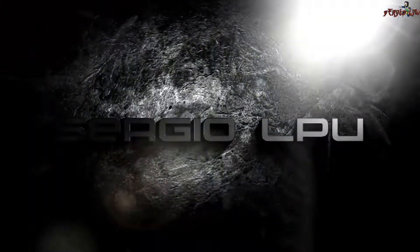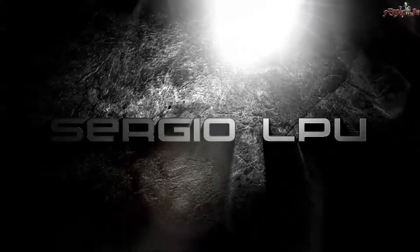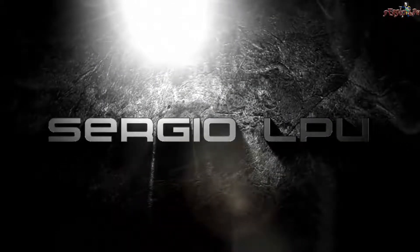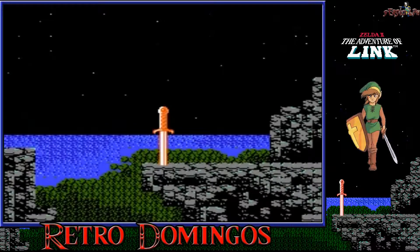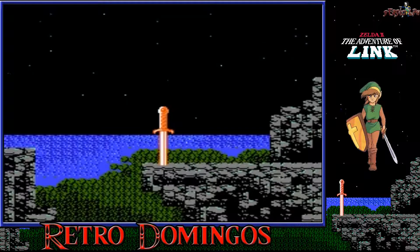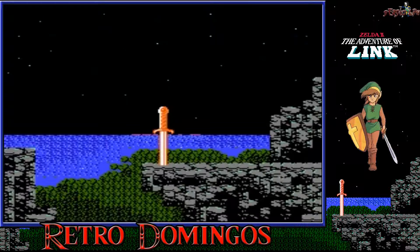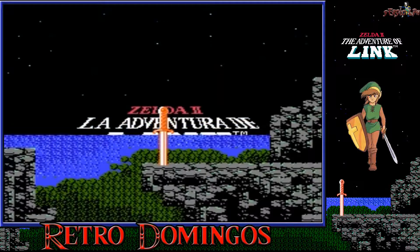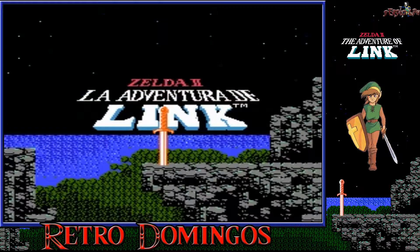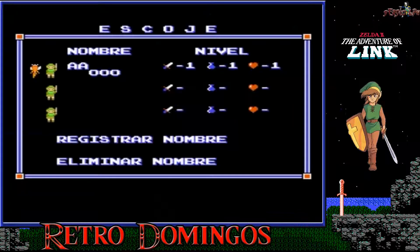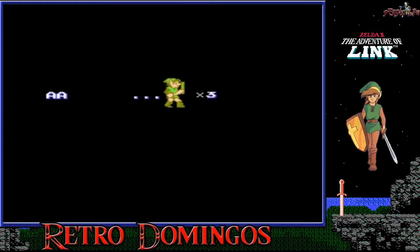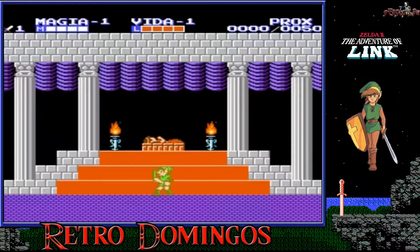This video is brought to you by B.I.L.D. The Legend of Zelda 2.